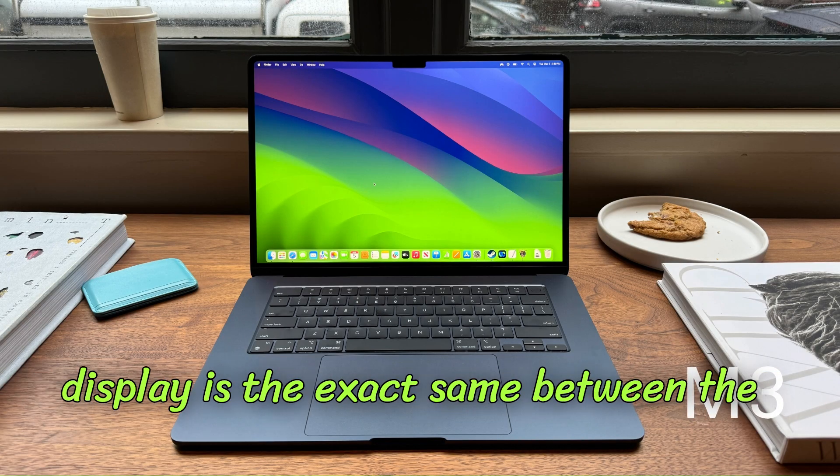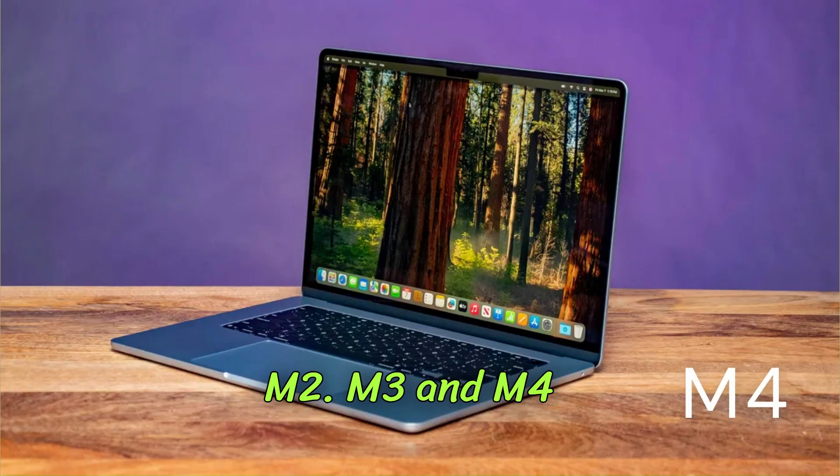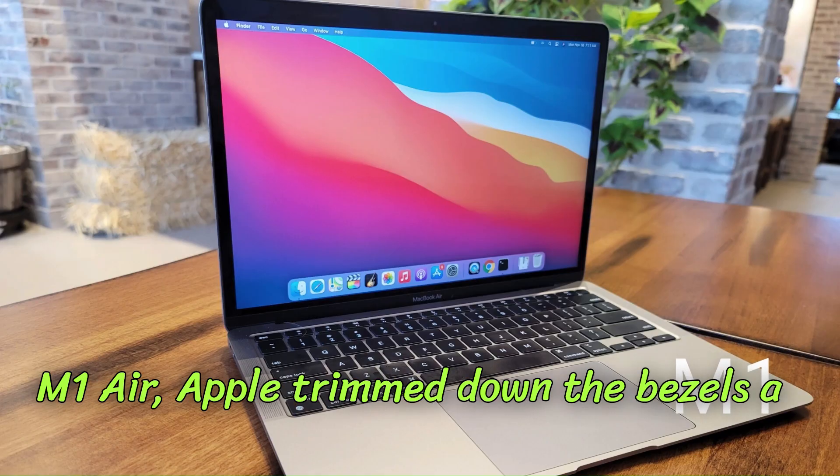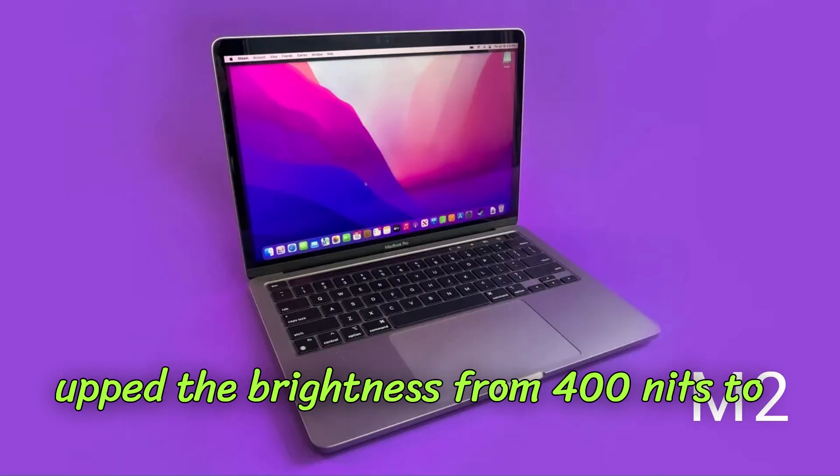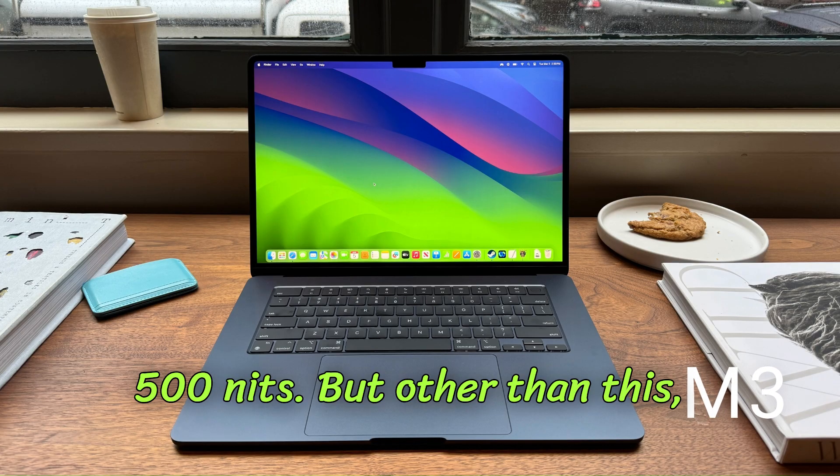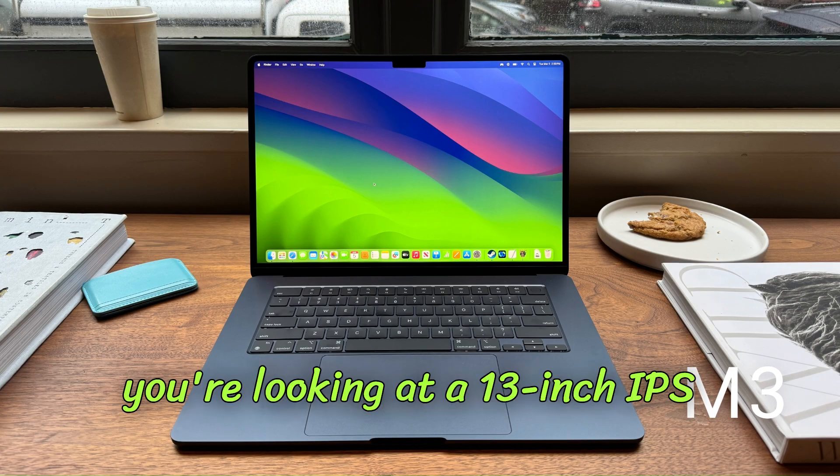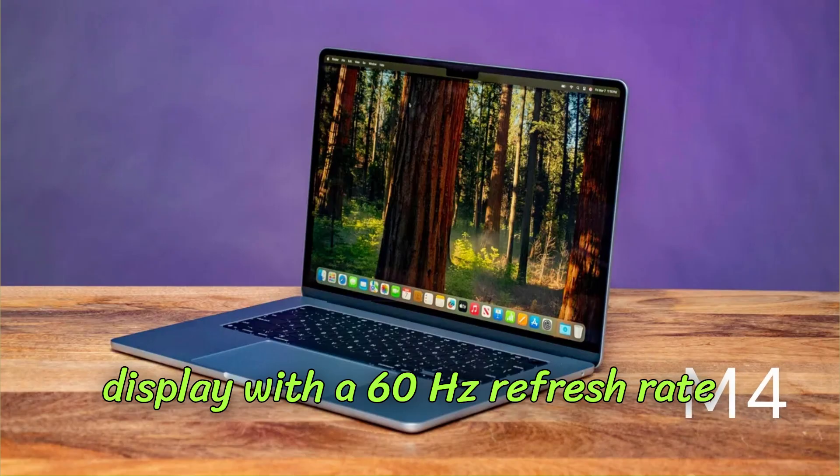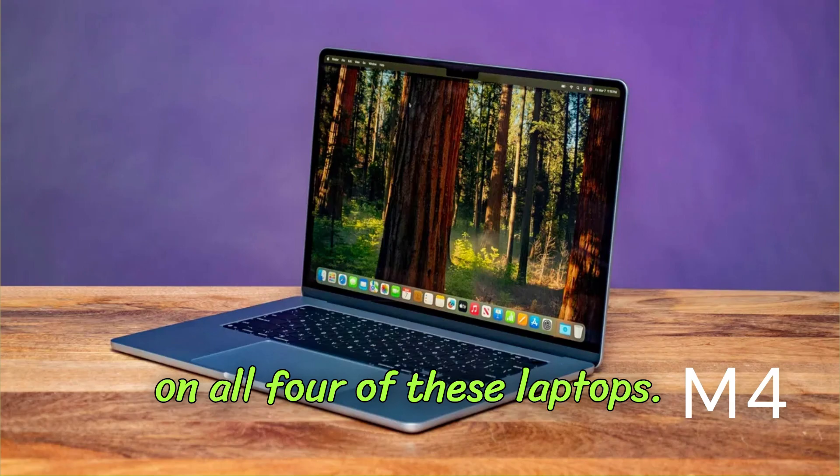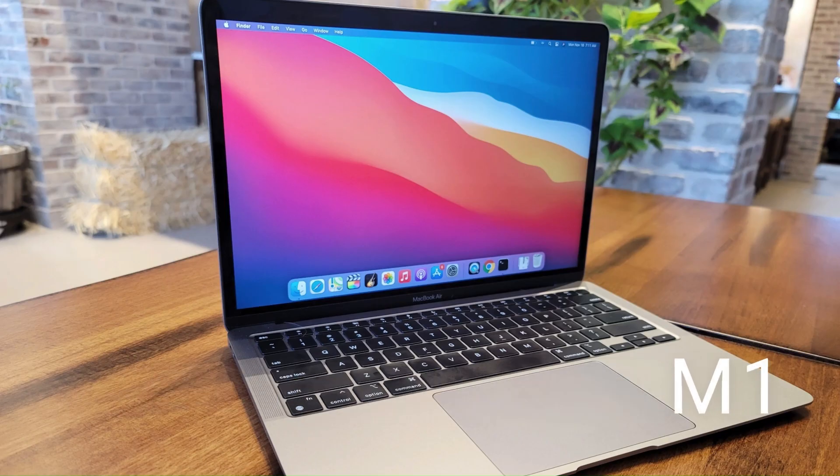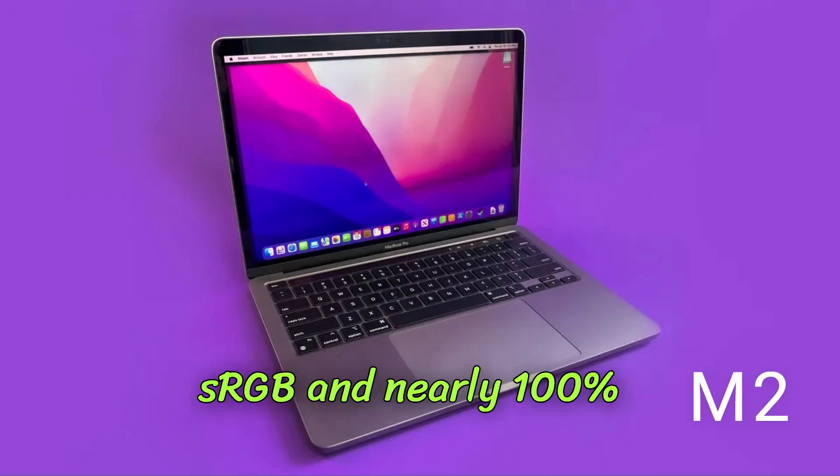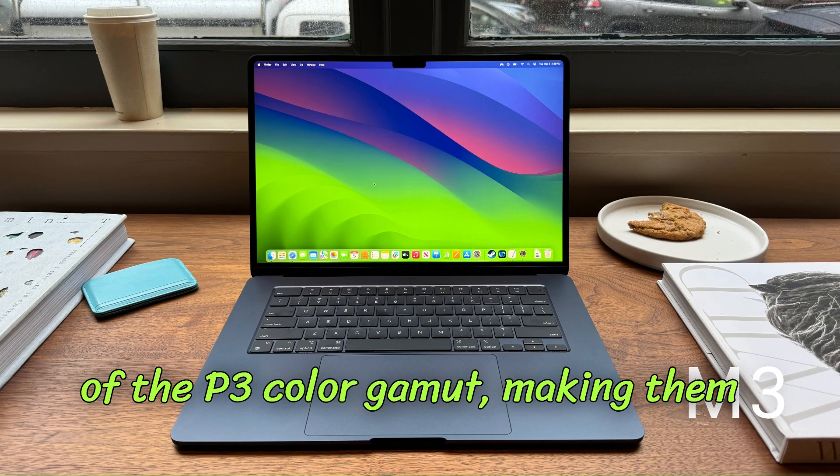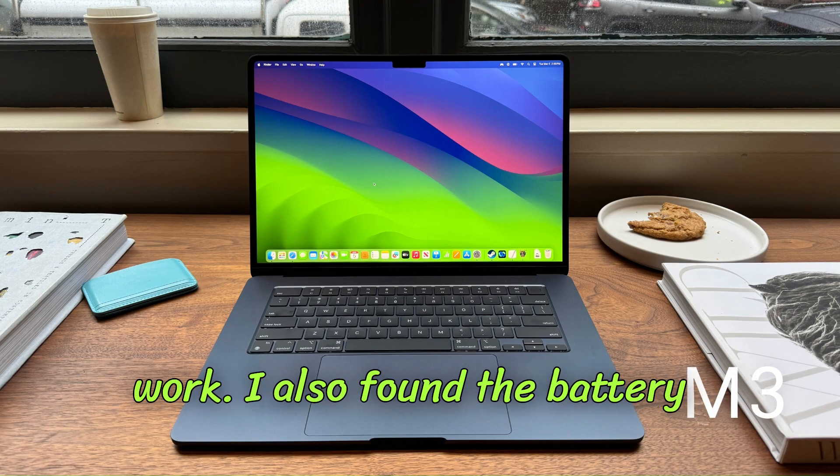Even the display is the exact same between the M2, M3, and M4 MacBook Air. Compared to the M1 Air, Apple trimmed down the bezels a little, added a notch for the webcam, and upped the brightness from 400 nits to 500 nits. But other than this, you're looking at a 13-inch IPS display with a 60Hz refresh rate and almost pitch-perfect color accuracy on all four of these laptops, since they all literally cover 100% of sRGB and nearly 100% of the P3 color gamut, making them perfect for any sort of color-sensitive work.